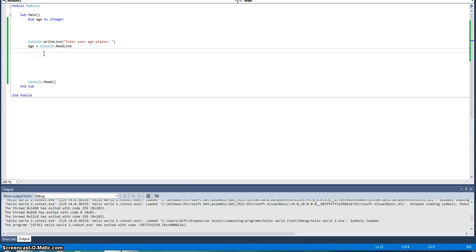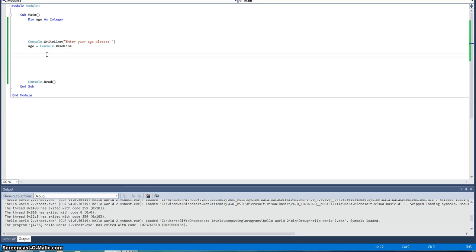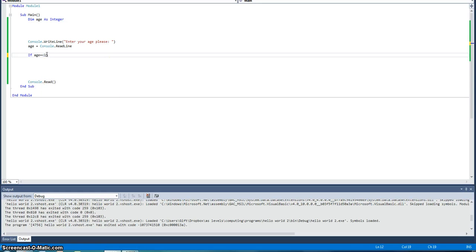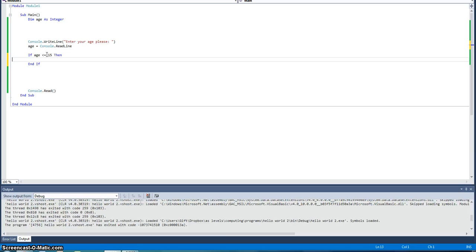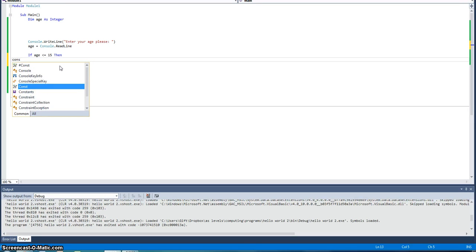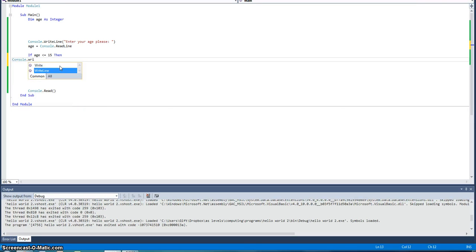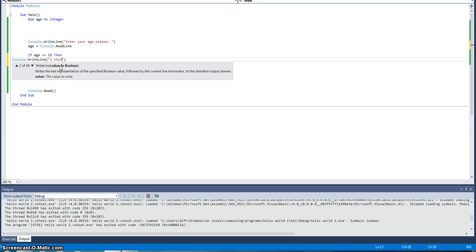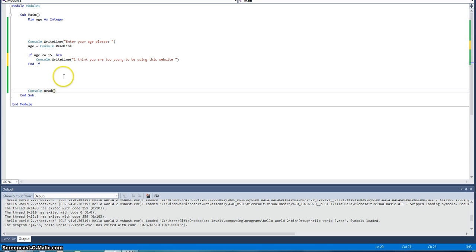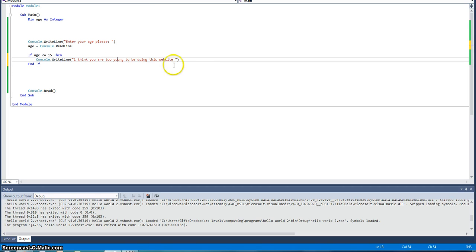So we're going to put in something called an if statement. An if statement means it will change the variable depending on what you put in. So if age equals under 15, then, and then make sure you write whatever you want it to happen. So I want to put a console line in here. Make sure you put it in between the in there, end there, and if. So we put in console.writeline, I think you are too young to be using this website. So what that does is it will write line depending on what I put in. And this can be used for many different things, especially when you're programming websites. So if you want to make it age restricted, I think you're too young to be using this website.